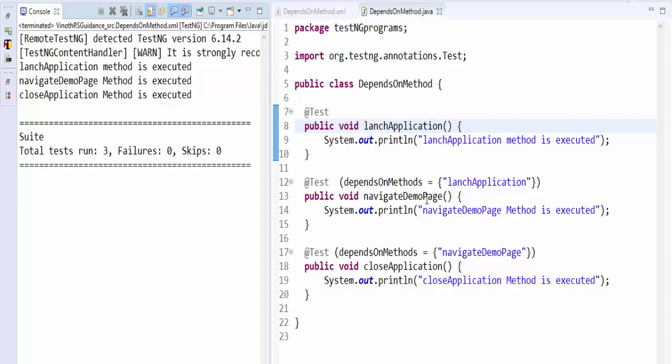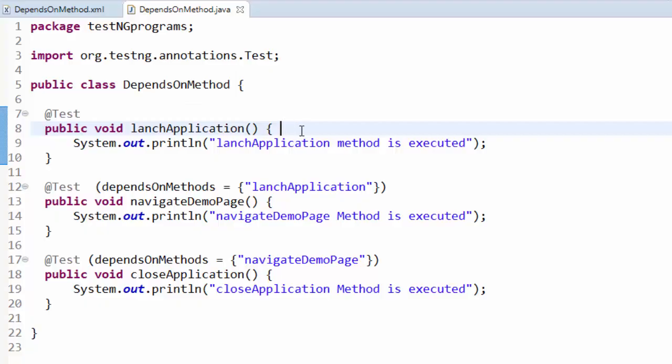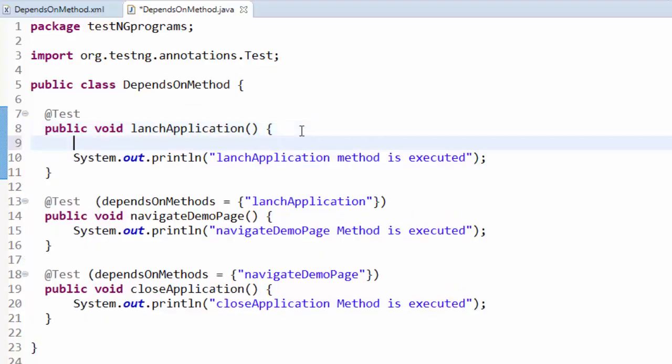Because we have mentioned dependsOnMethods attribute, this is a positive scenario. In real-time scenarios, after launching the application we verify whether the title is displayed properly or not.